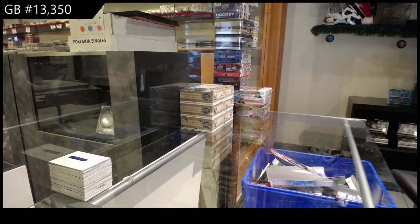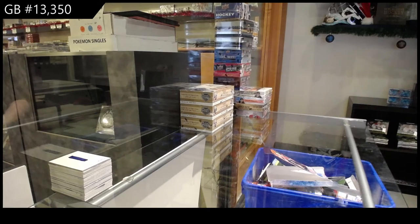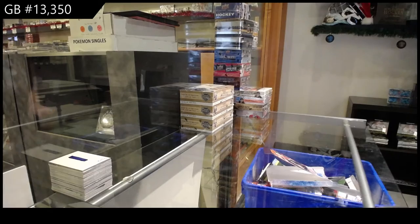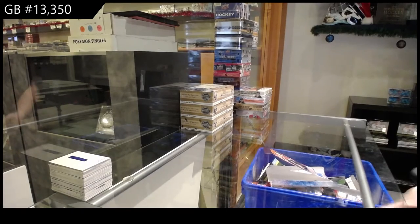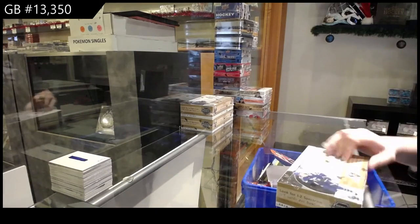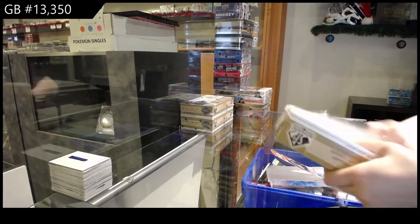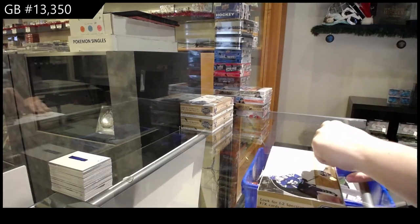Starting off C&C Group Break $13,350, we've got the 1819 SP Authentic 3-Box Break. Best of luck, folks.